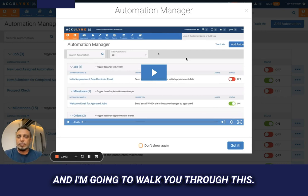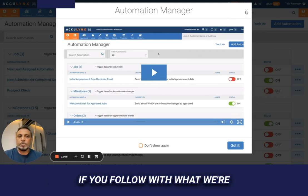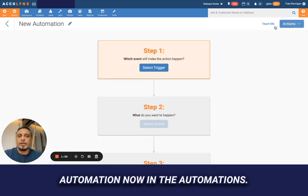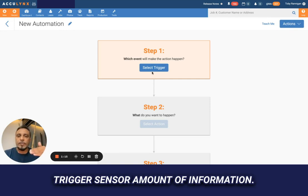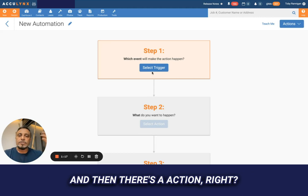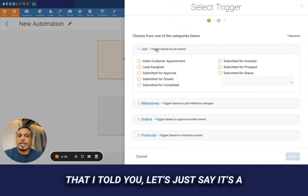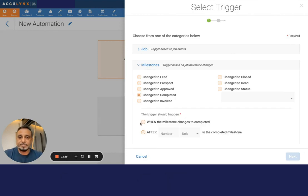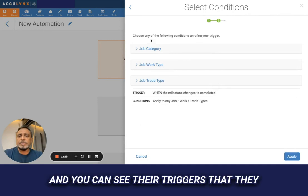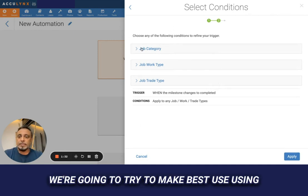I'm going to walk you through this — it's a little bit complex but not horrible if you follow along. What we're going to do is add an automation. Think of the light switch idea: you set up a trigger and the trigger sends a certain amount of information, and then there's an action. Our trigger in this scenario is a milestone — a job complete.